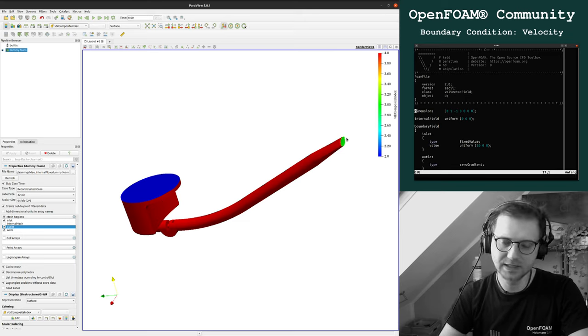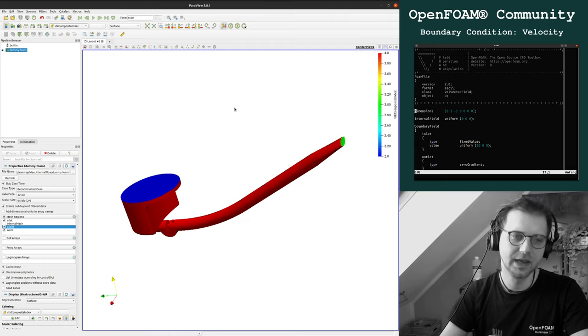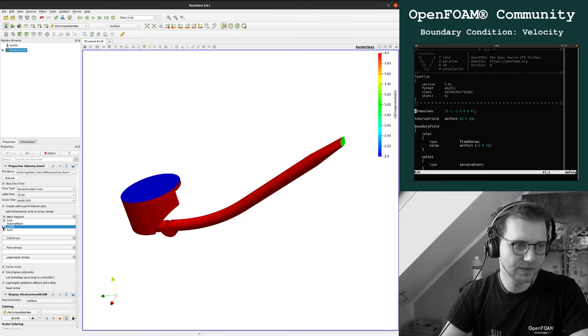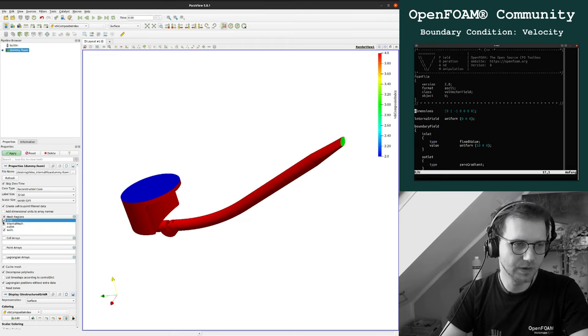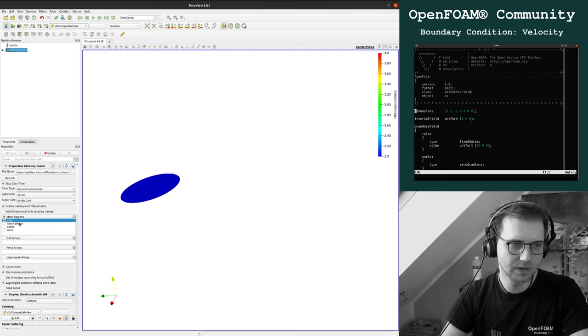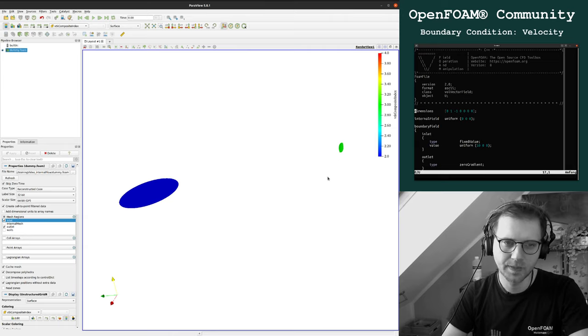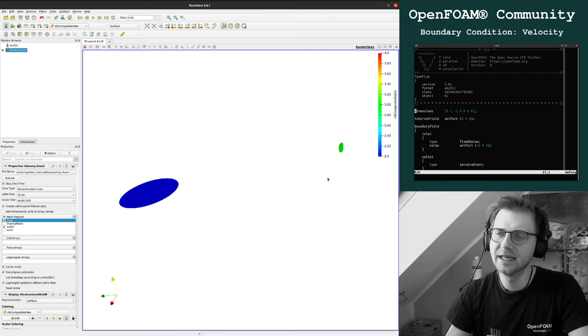We want to have in the blue area an inlet, so something is going into the domain. And here we have an outlet, something is going out of the domain. The inlet is the blue one and the outlet is here, this one.